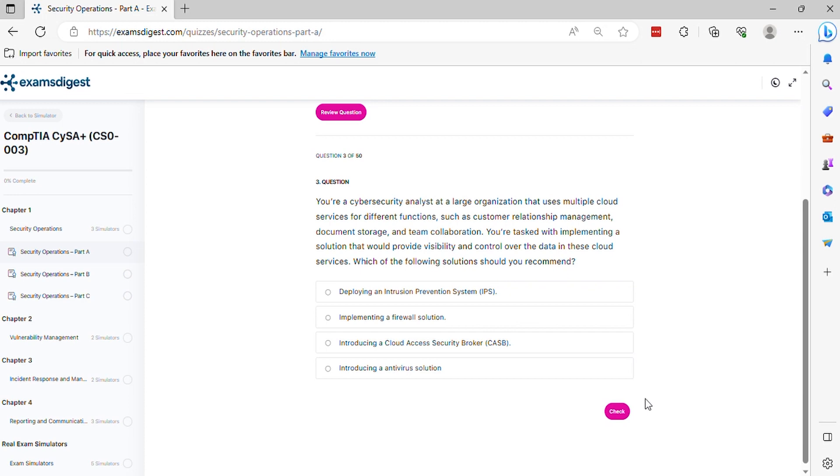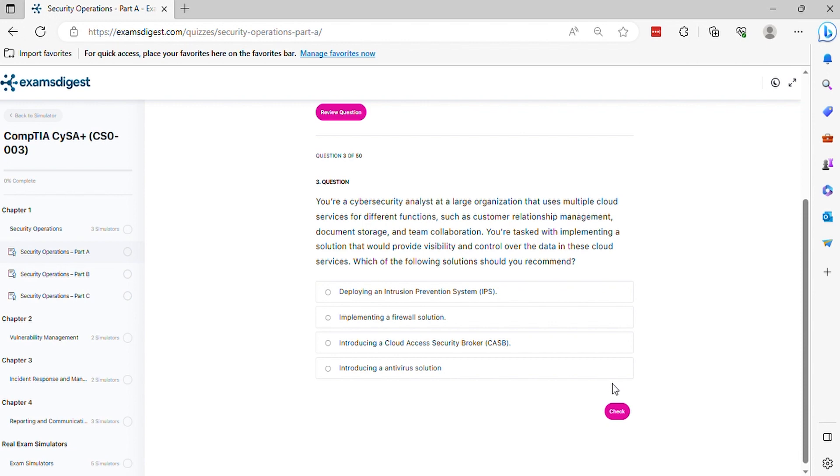Question 3. You're a cybersecurity analyst at a large organization that uses multiple cloud services for different functions such as customer relationship management, document storage, and team collaboration. You're tasked with implementing a solution that would provide visibility and control over the data in these cloud services. Which of the following solutions should you recommend? The correct answer is C.